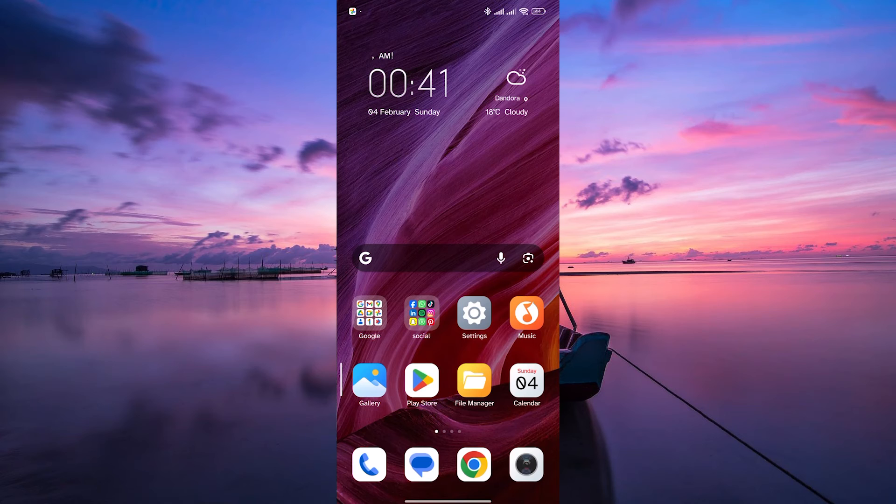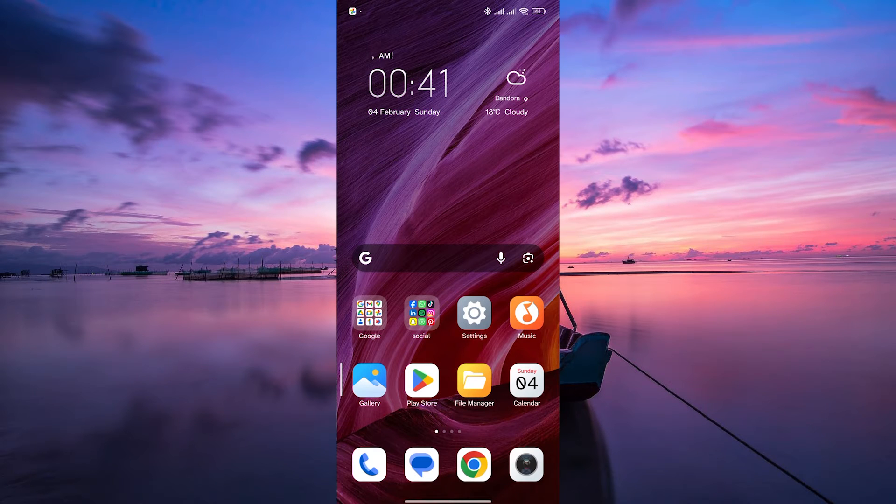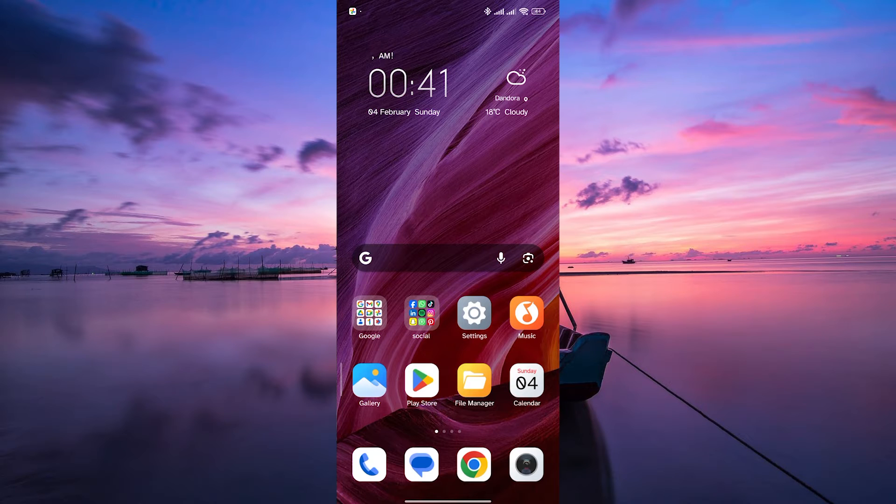Hello guys, welcome to my channel. In this video, I'm going to show you how to share videos from VN Video Editor to WhatsApp.